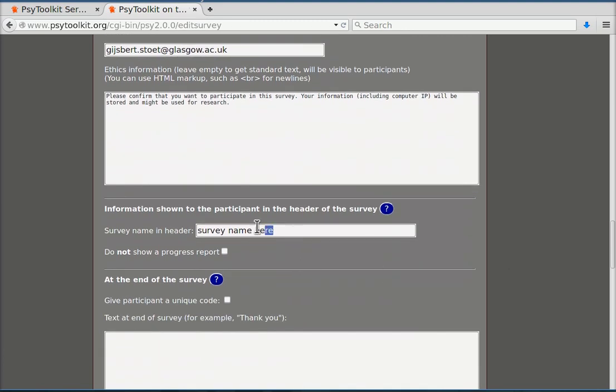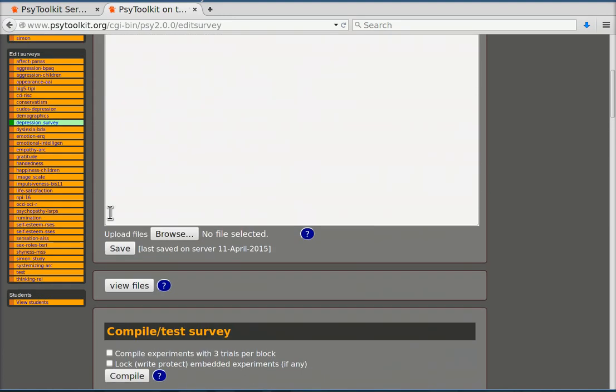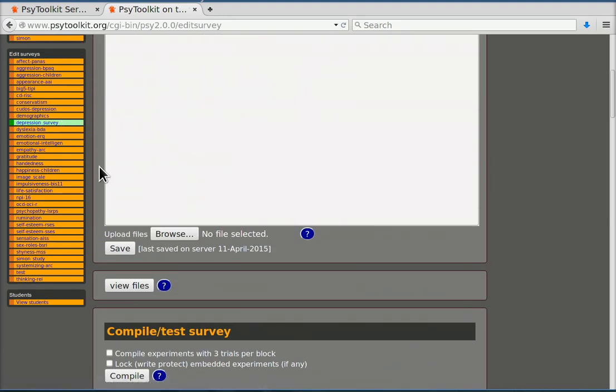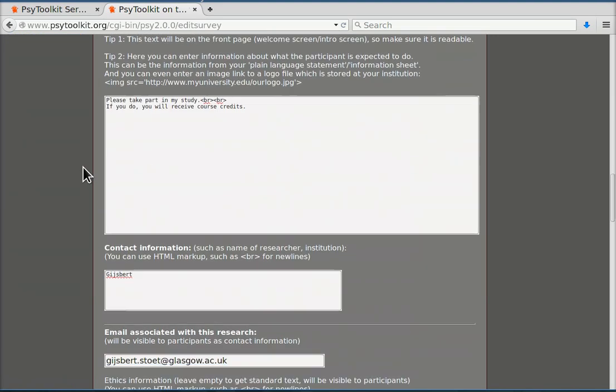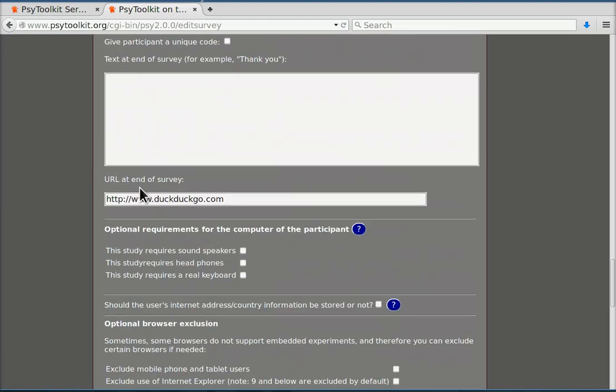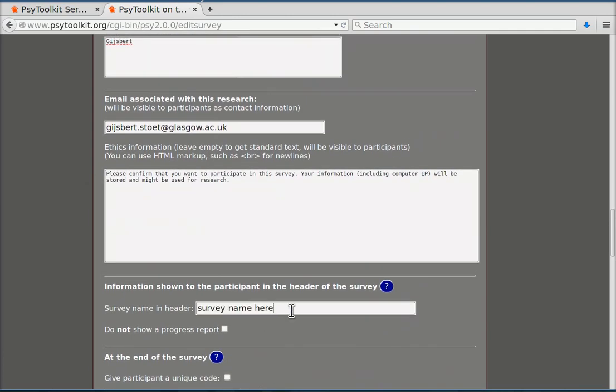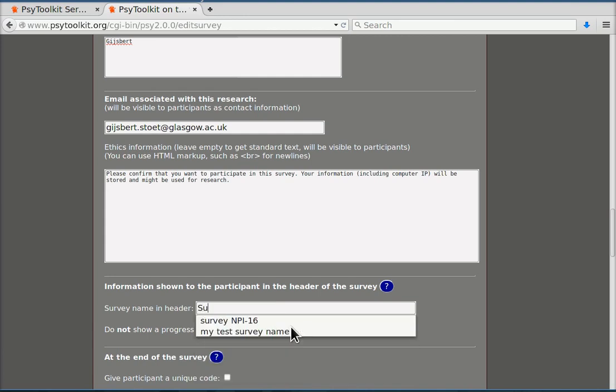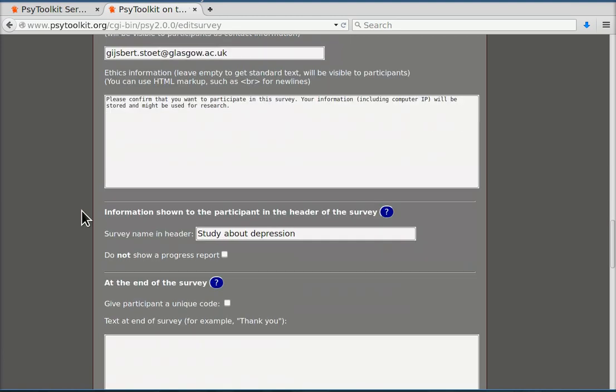You need to have a survey name in the header that is different from depression study what you have here. Remember here it's called depression survey. That is just for you and for PsyToolkit. The name in the header is actually what the participant sees. So let's call it study about depression. It should be relatively short because it's in the header of the screen.